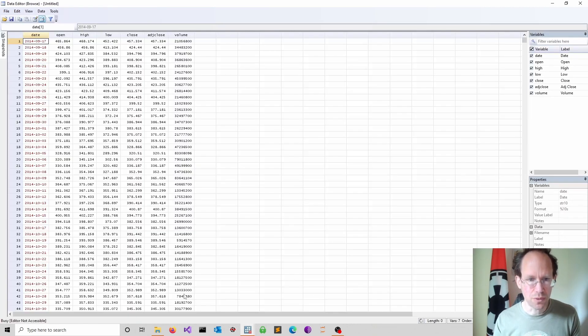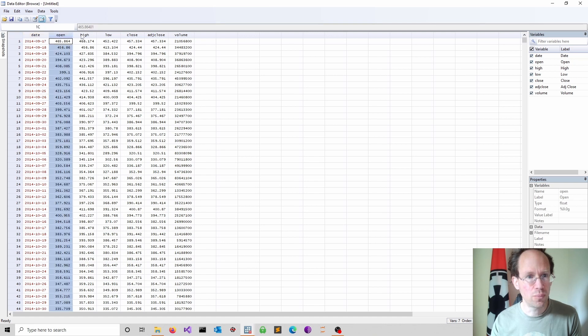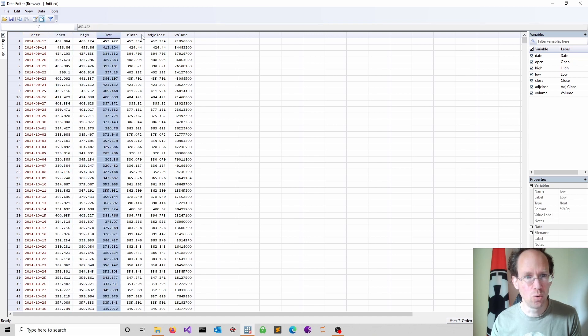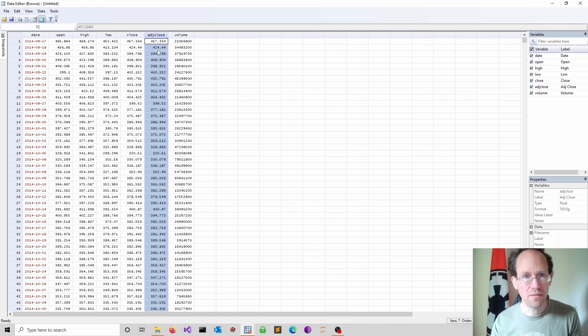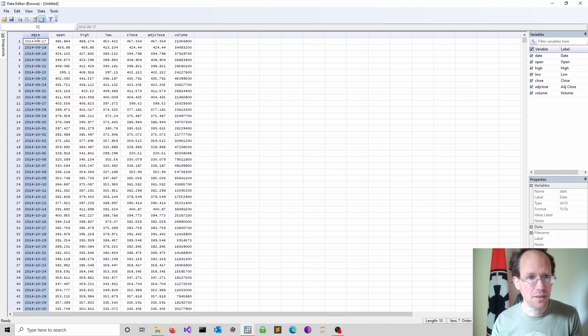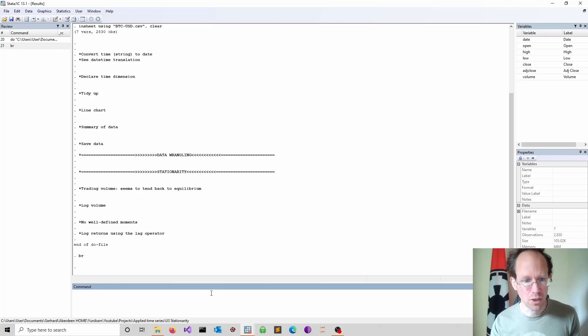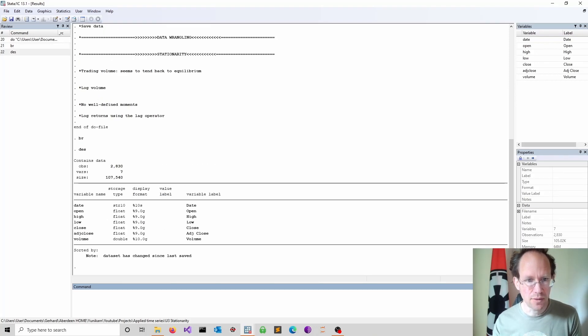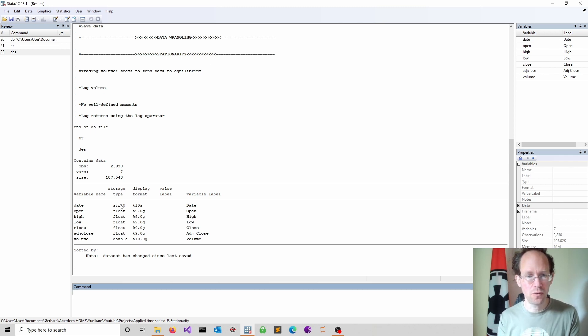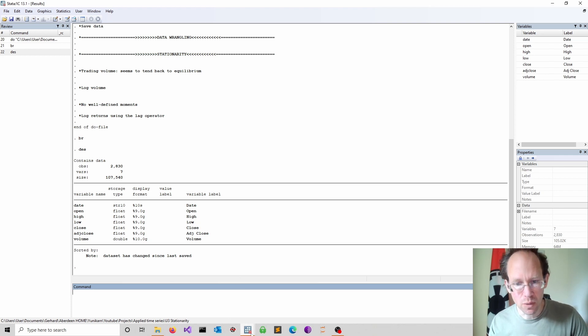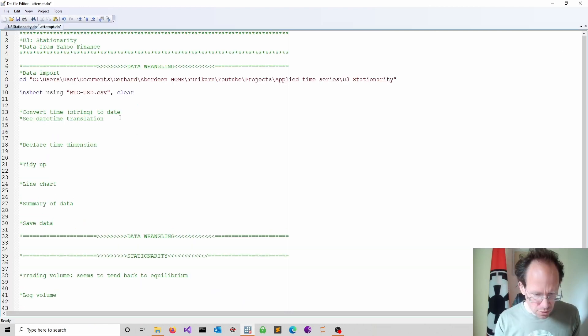So let me just now run this file and see what happens. We do a browse. And as expected, we have the open price, we have the daily high, the low, the close, and then some further adjustment and the trading volume. The date is displayed in red color, which means it's a string. We can also confirm this very quickly just using describe. And you see the date variable is a string. In the previous video, we talked about how to convert strings into a date variable. We now will use our knowledge again. Let's just do that.